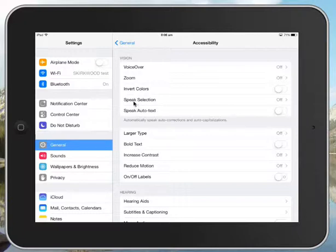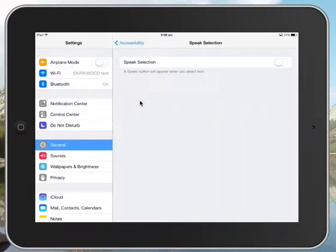The first one we're going to turn on is this Speak Selection. So when you highlight a passage of text, it will give you the option to speak it and the kids will be able to hear what it says.